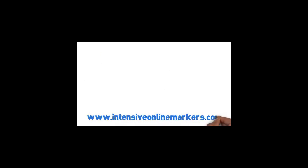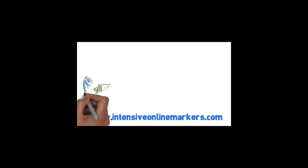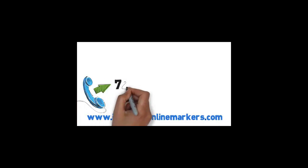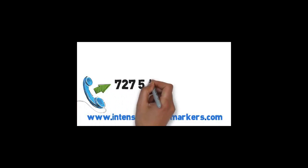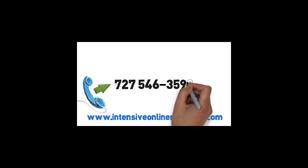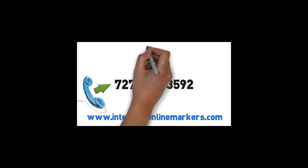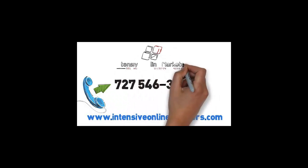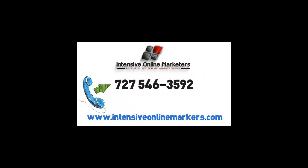Visit our website at www.intensiveonlinemarketers.com or call us now for a free consultation at 727-546-3592. We are Intensive Online Marketers, helping to build your business online.